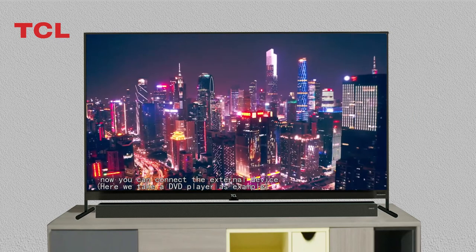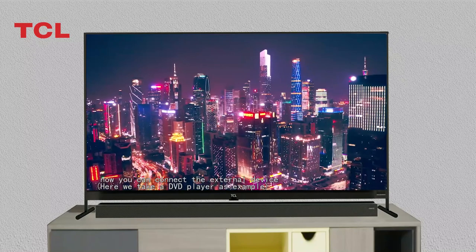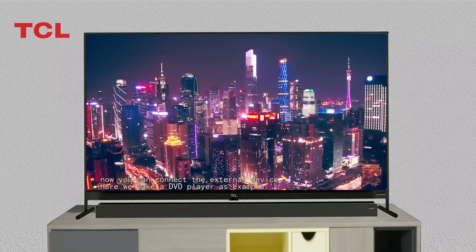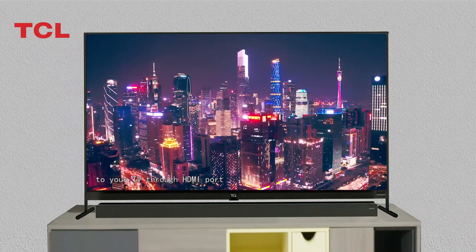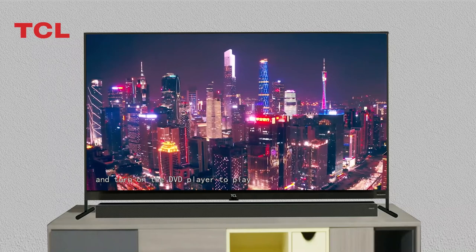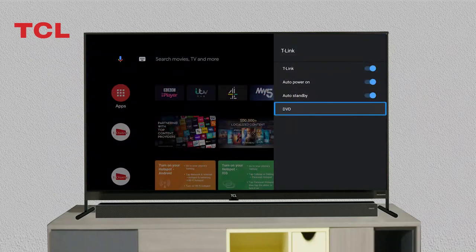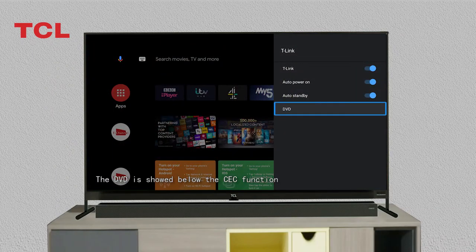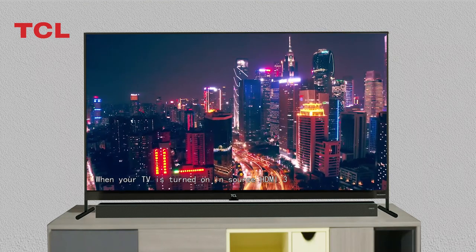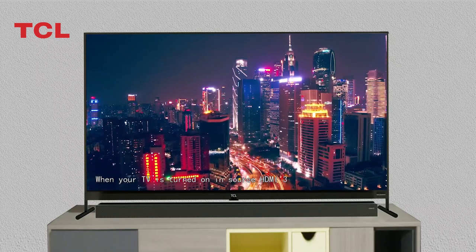You can connect an external device — in this example, a DVD player — to your TV through the HDMI port, and turn on the DVD player to play a DVD. The CEC function works as follows: when your TV turns into standby mode, the DVD player will also turn off.